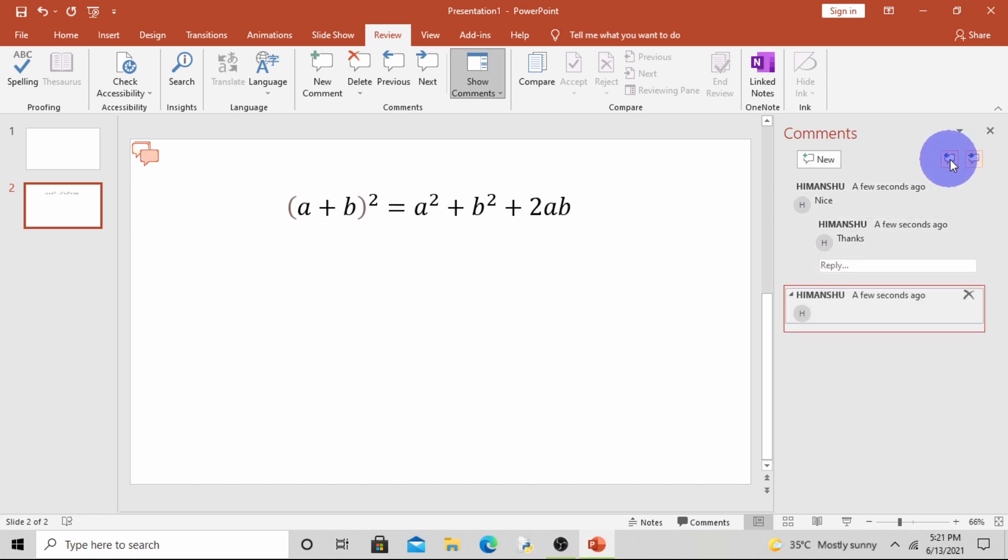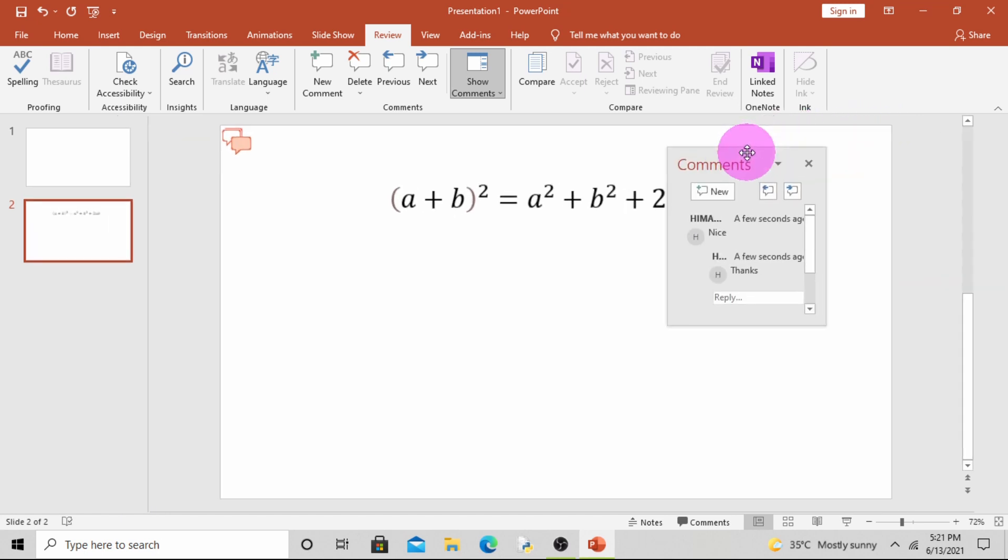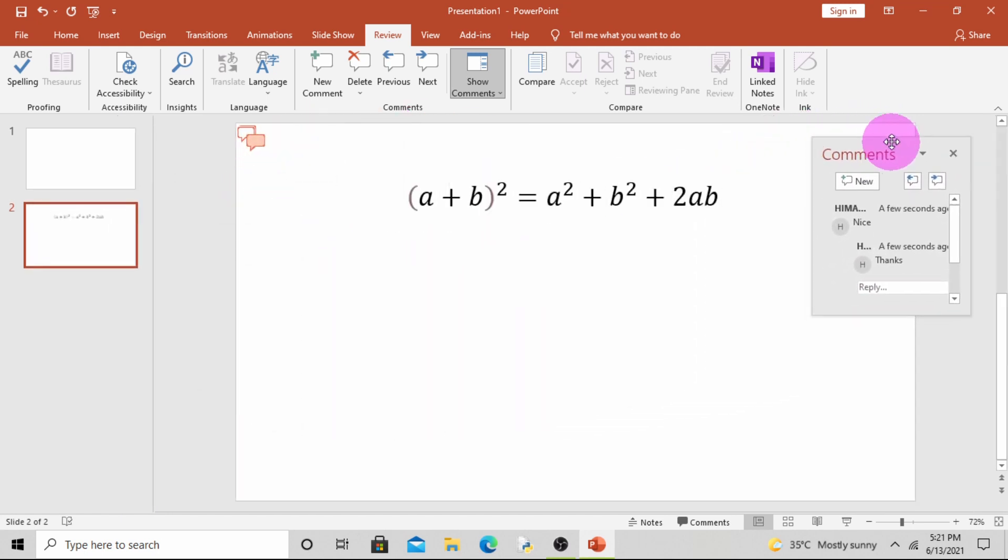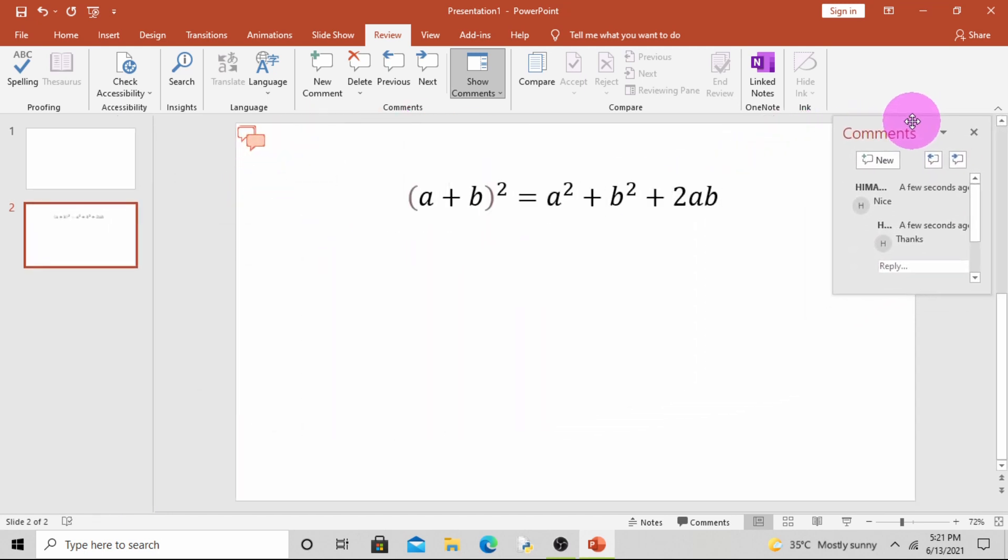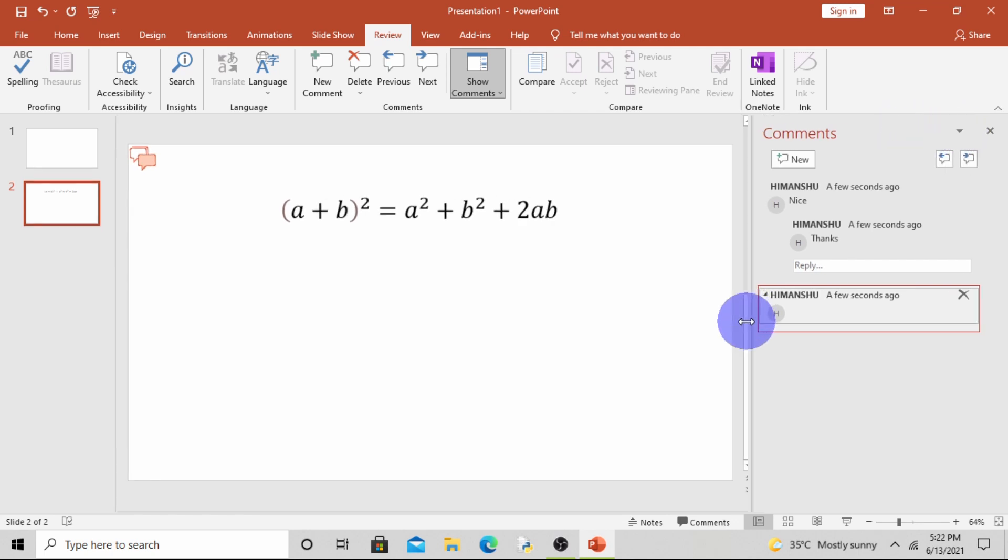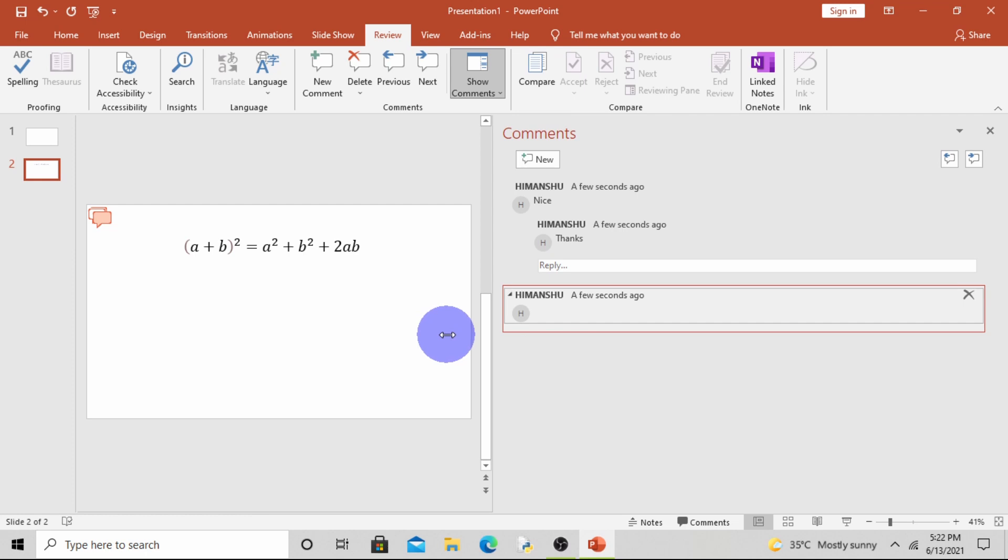Now suppose you want to move, resize, or close the comment task pane. Click on this arrow here. If you want to move, click on Move and then move it anywhere. Right side is OK. And double-click.